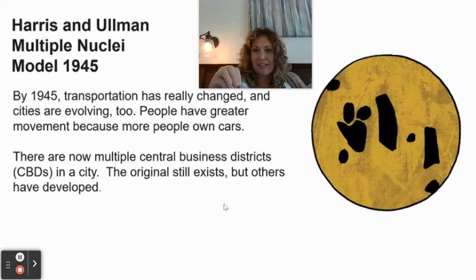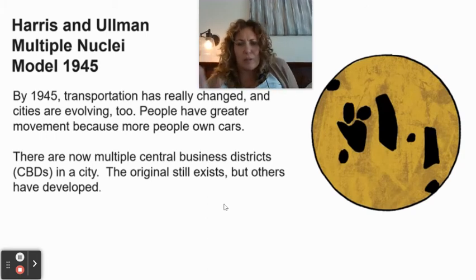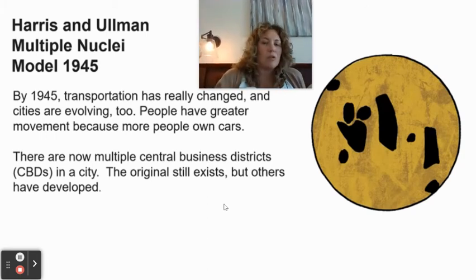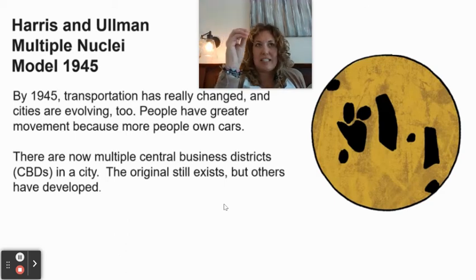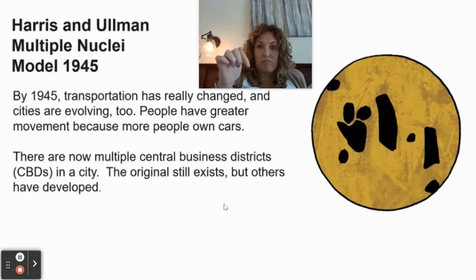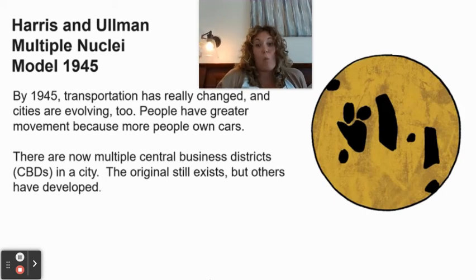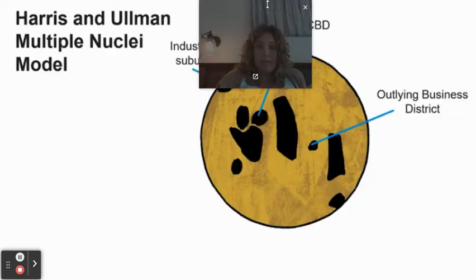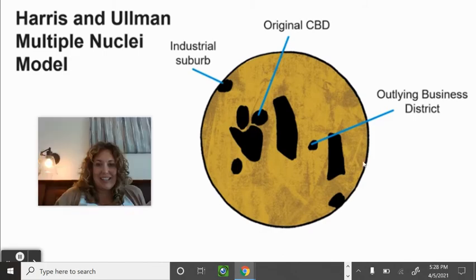The central Denver is still the main hub — Coors Field, Ball Arena, Mile High Stadium are all there — but plenty of people on the fringe have their own services and never really need to go into central Denver unless they want to. You can see how this plays out on the model map.